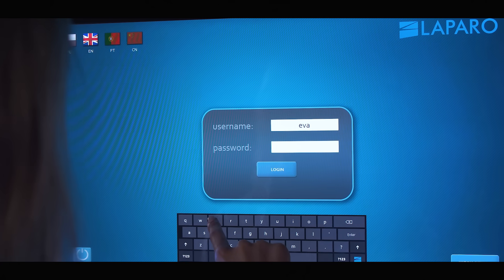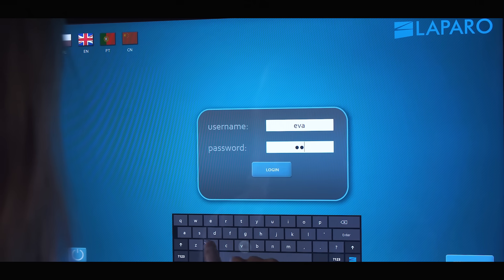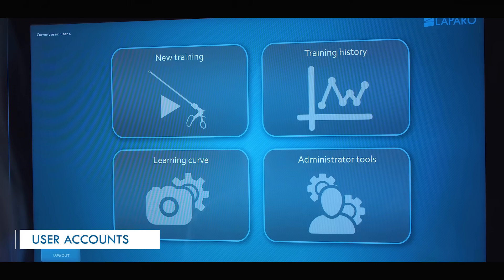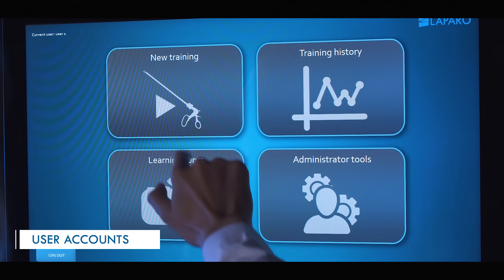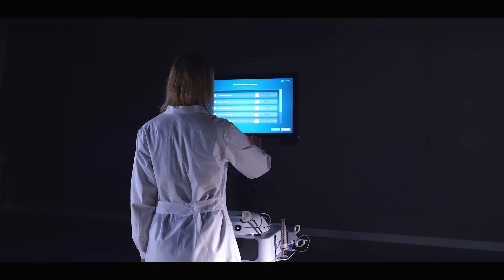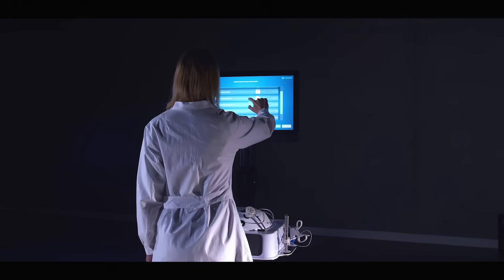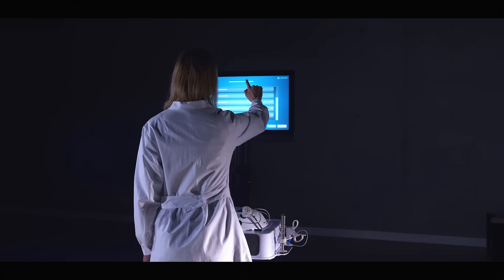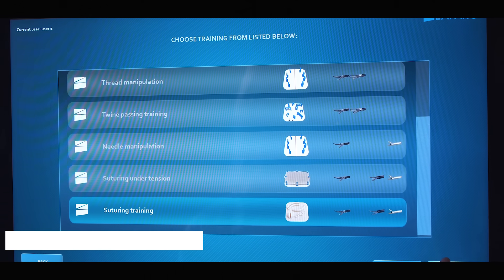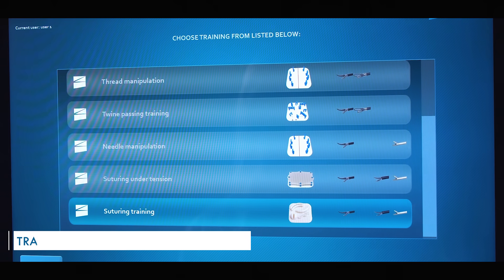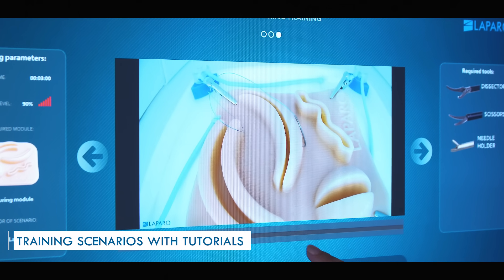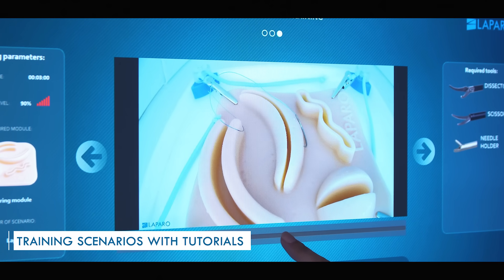LaparoAnalytic is a professional training device with unique software and hardware. Each user has their own account with training history. The software includes a number of training scenarios with tutorials. In addition, the instructor can create their own scenarios.